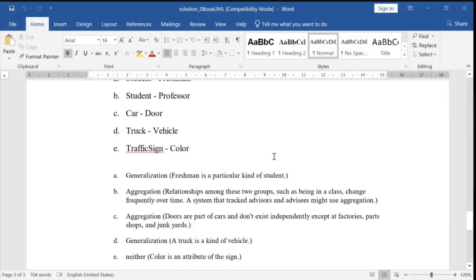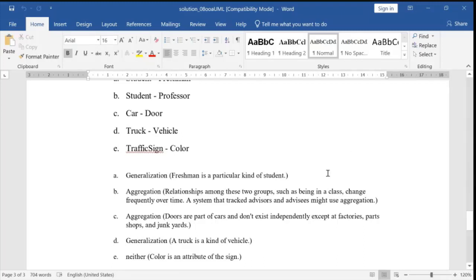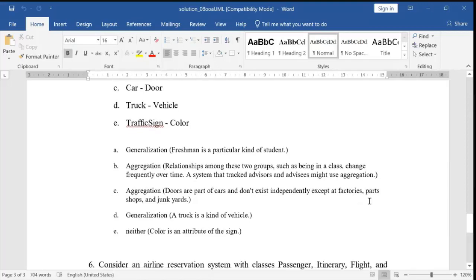Then truck and vehicle: a truck is a kind of vehicle — we call this a parent-child relationship. The relationship name is generalization; do not write inheritance. The concept is inheritance, but the relationship name is generalization. Finally, traffic sign and color: there is no relationship between them. Color is an attribute of the sign, so we call it neither.